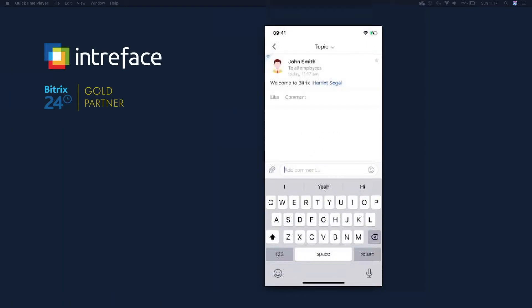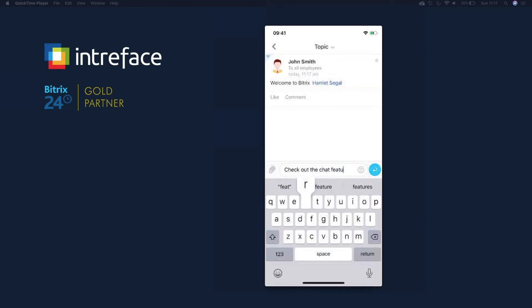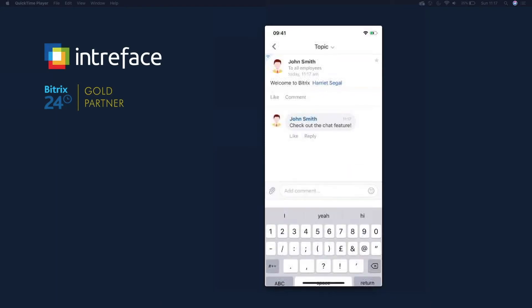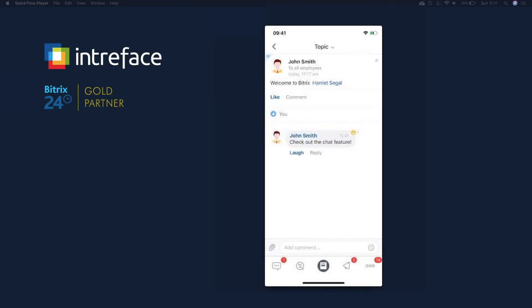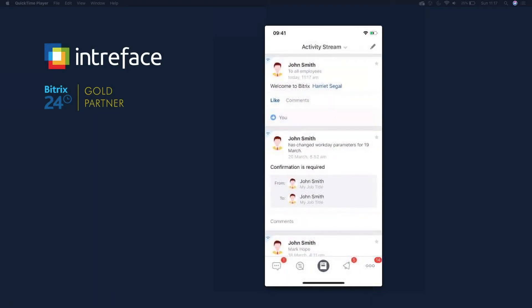And then you can comment on it and really collaborate with one another on these applications. Click on comment, check out this feature, and then there you go, you can start liking things as well. You can see how you can communicate really well using the mobile device.